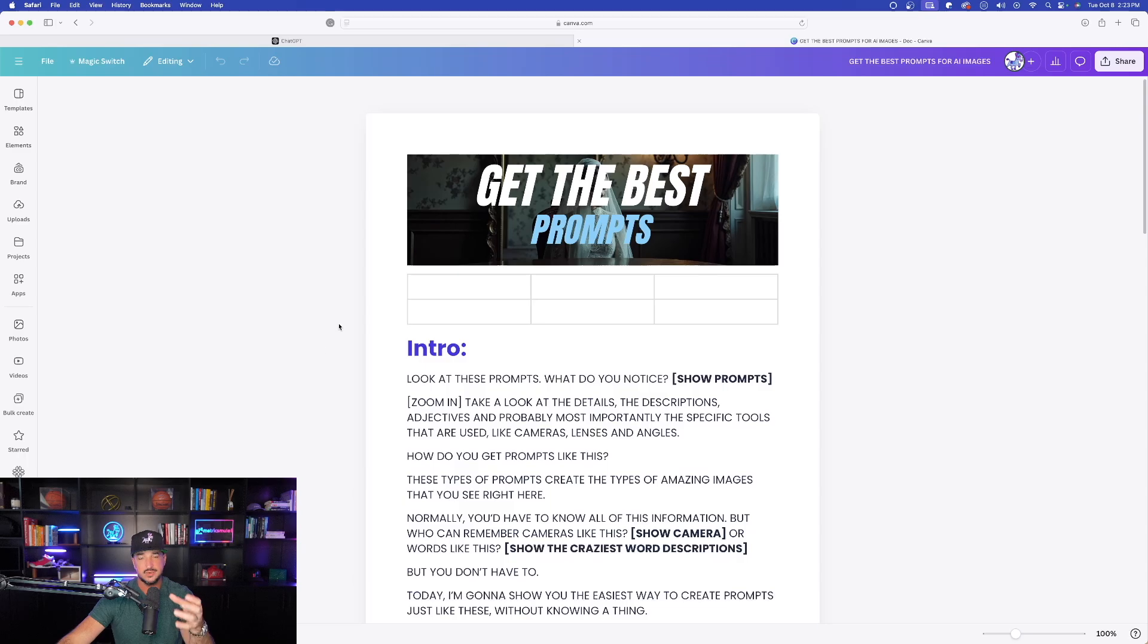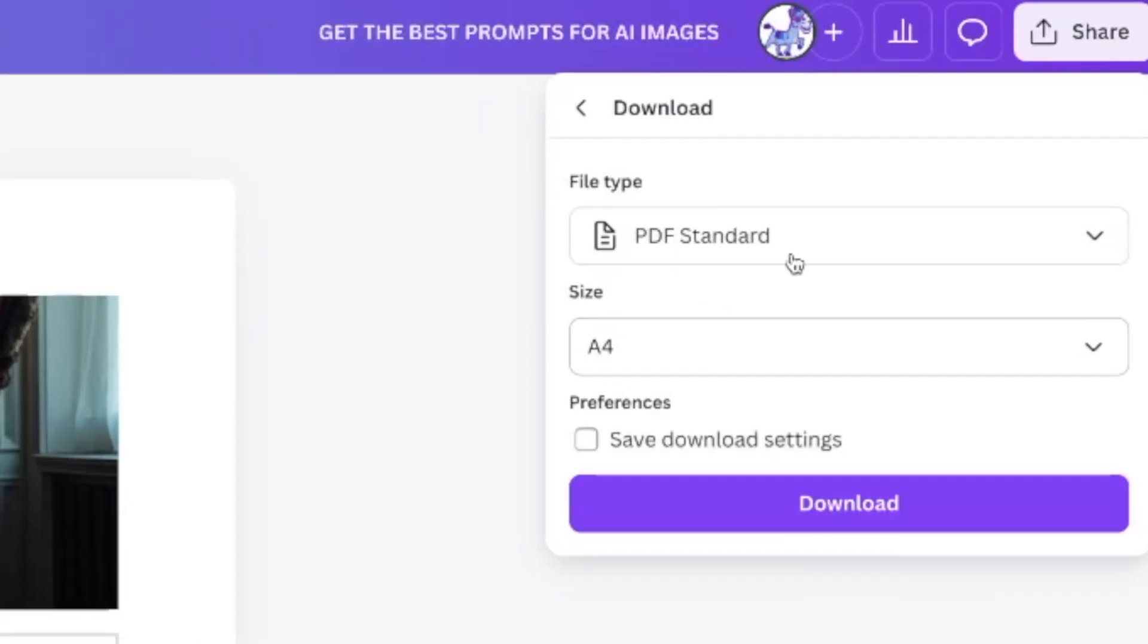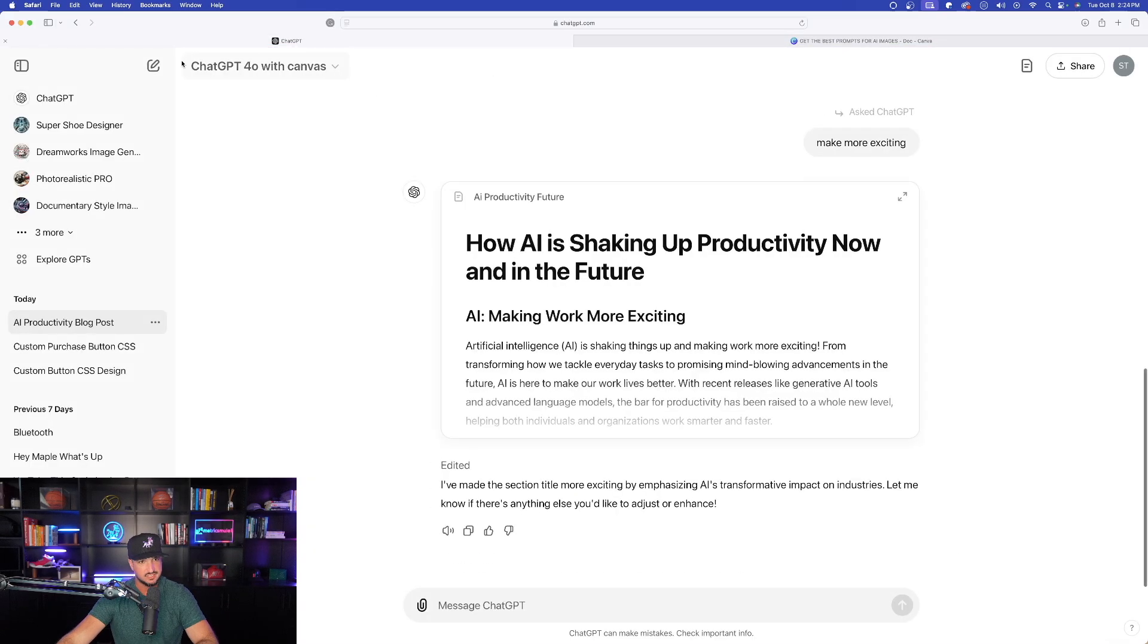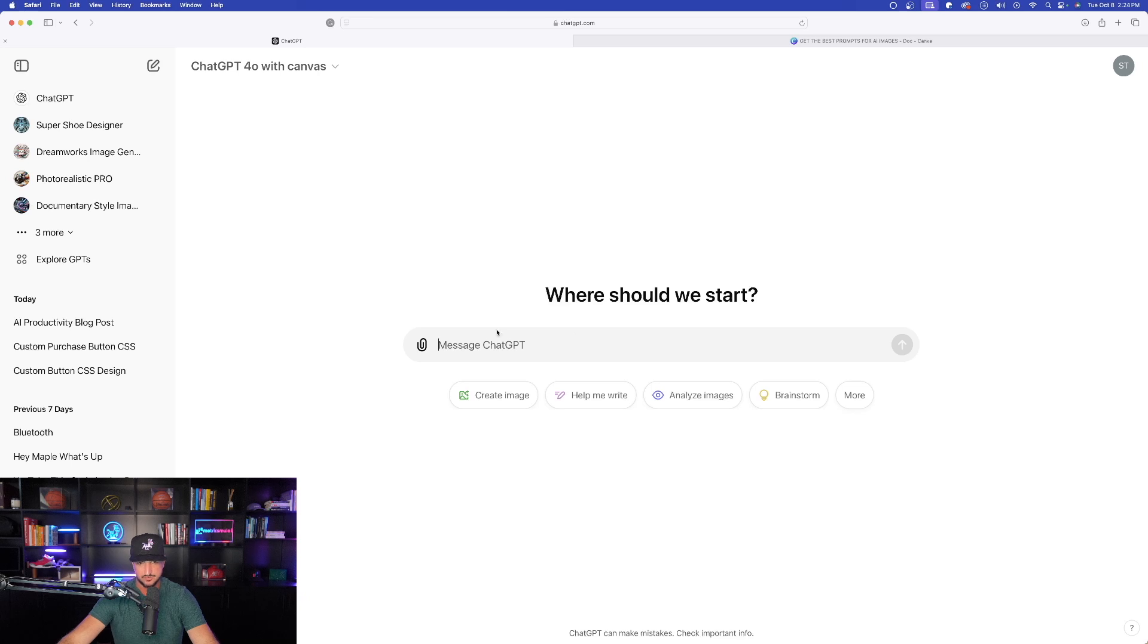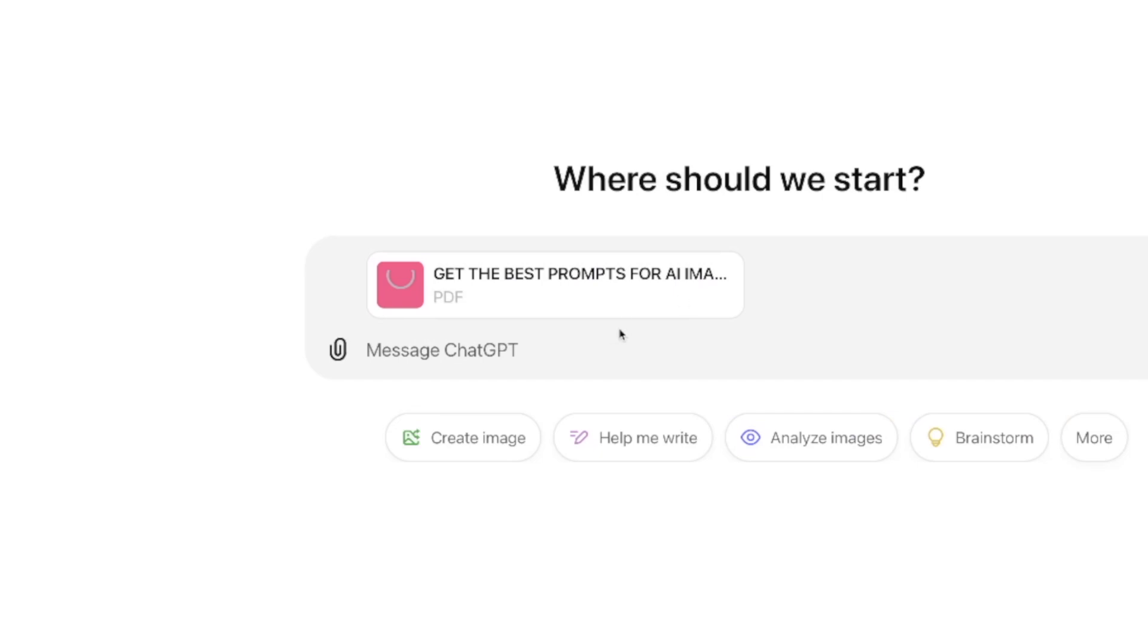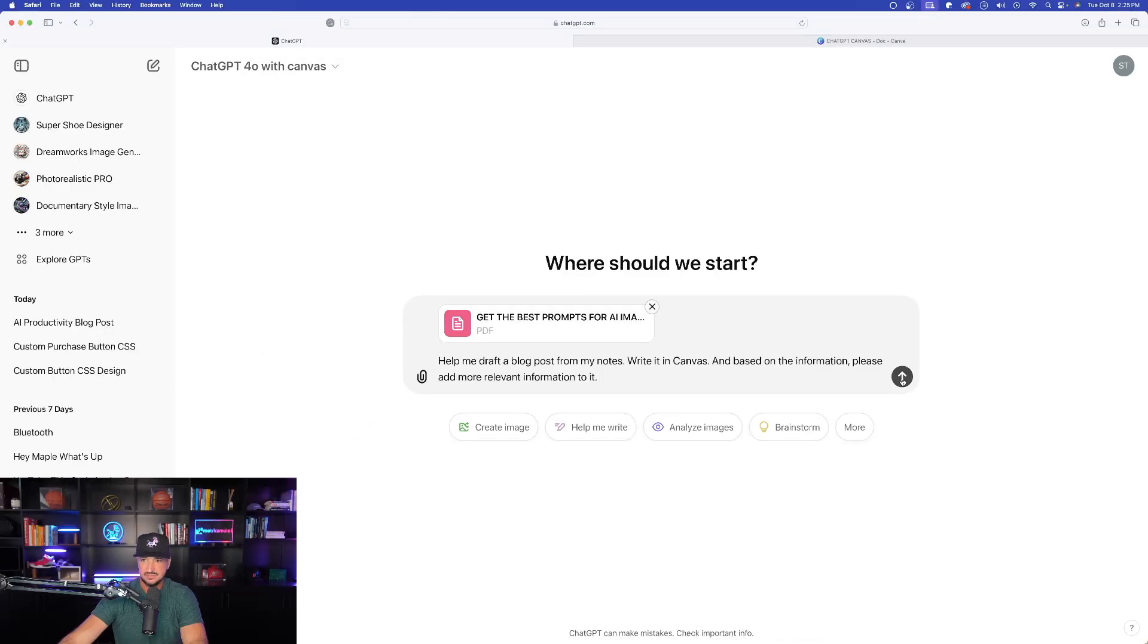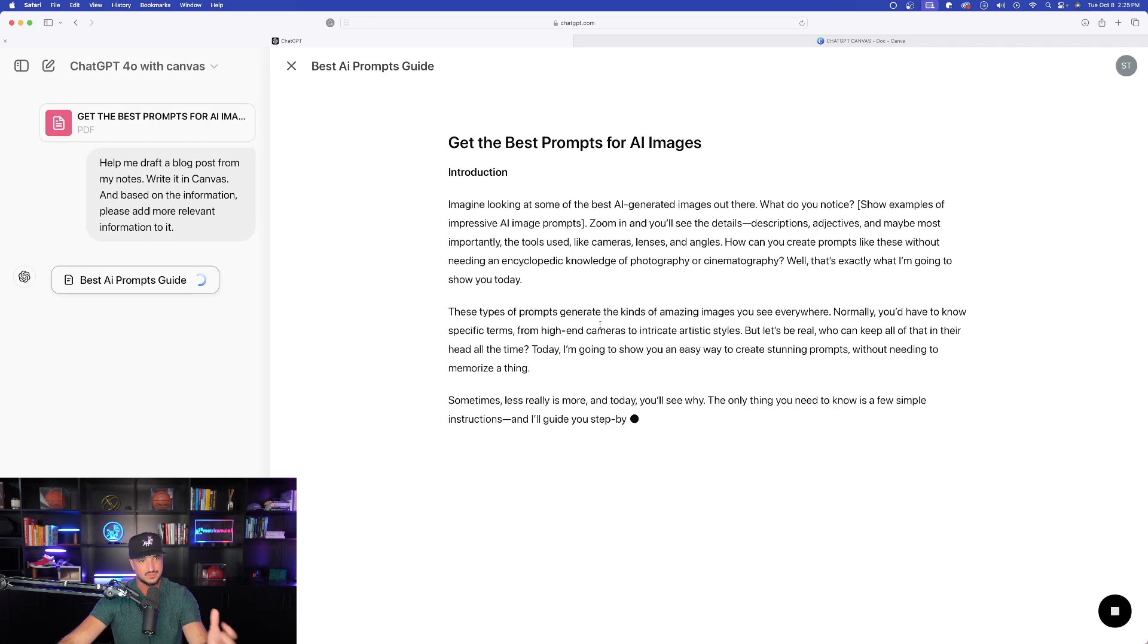Now here is my script for a recent video I uploaded in Canva. I'm going to go ahead and download this as a PDF, directly from Canva. I'm now going to come in here to ChatGPT. Let's go ahead and open up a brand new chat. And then what I'll do is upload this over here in the actual conversation. So I'm going to click and drag my file that I just downloaded and drop it right here. And I said help me draft a blog post from my notes, write it in Canvas, and based on the information please add more relevant information to it.